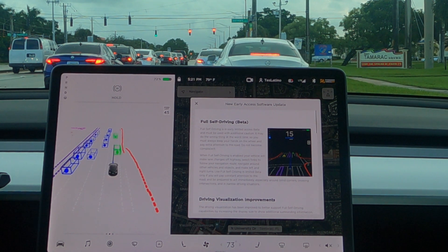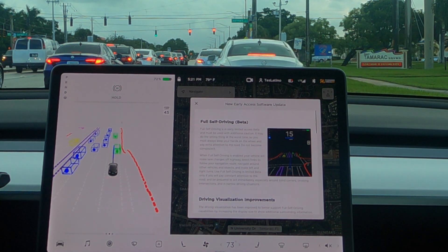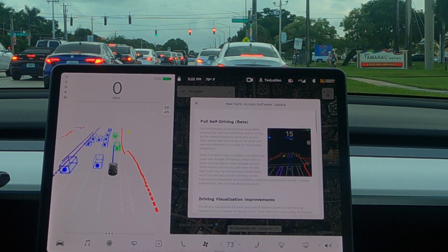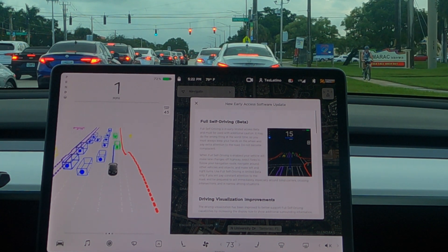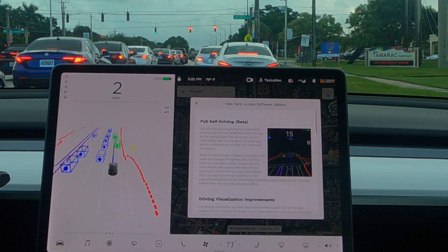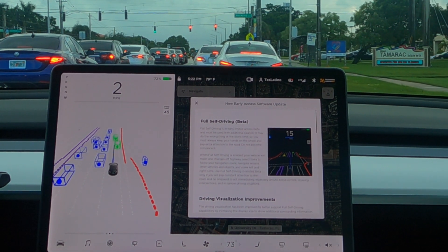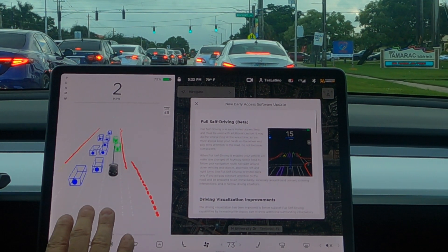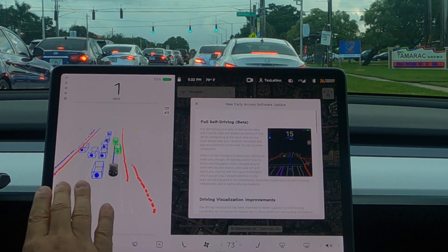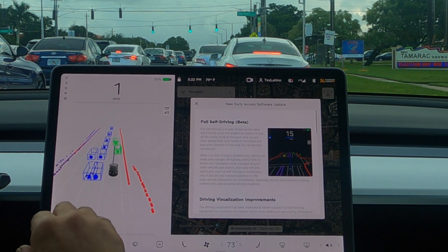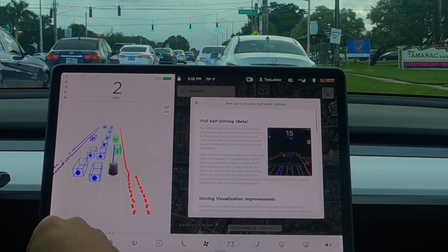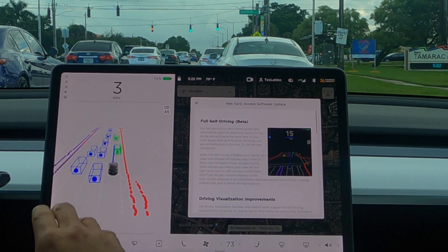This video is not going to be showing the car making turns. It's going to be showing different things on the visualization screen, without thinking or worrying about the actual navigation or the location where we are going.